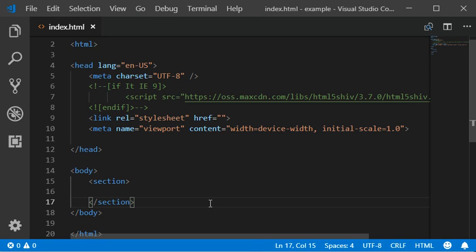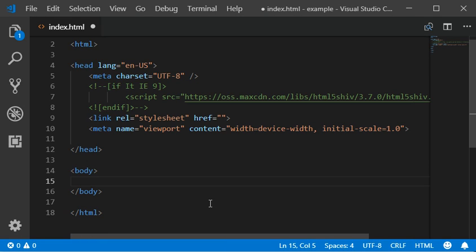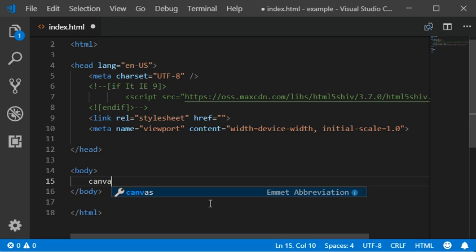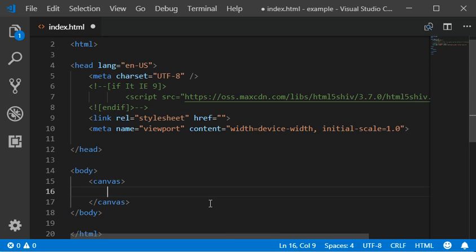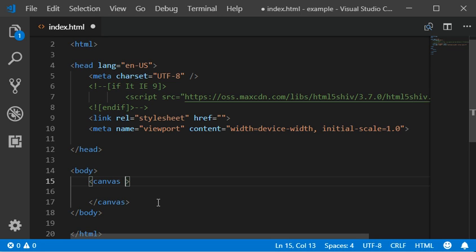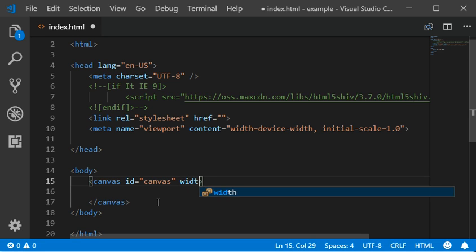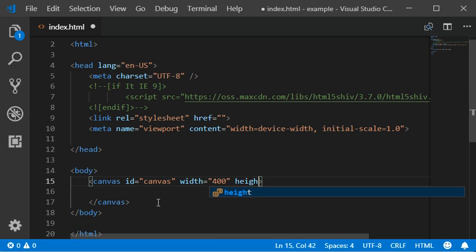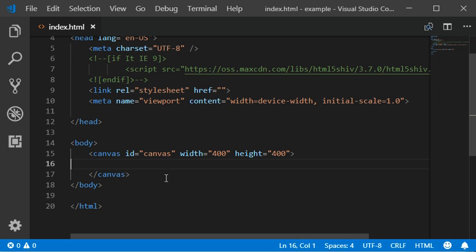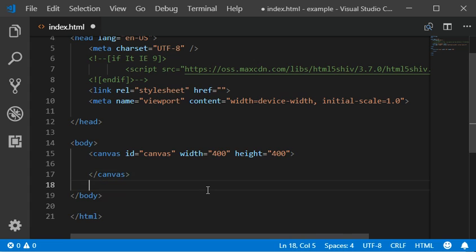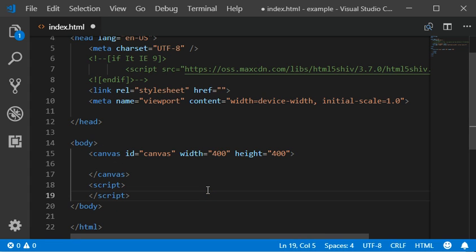Hope you guys are doing well. In this video I'm going to show you how you can work with the canvas which contains the ID of canvas. You can also define the width should be 400 and height also should be 400. You can also add the script here which can allow you to add the graphical elements. Like I'm going to draw a line with that script.